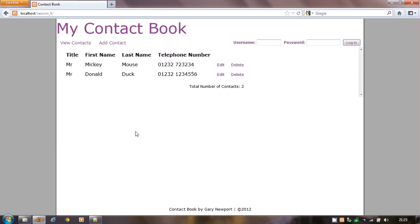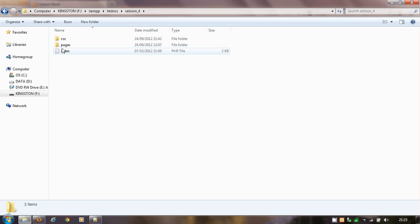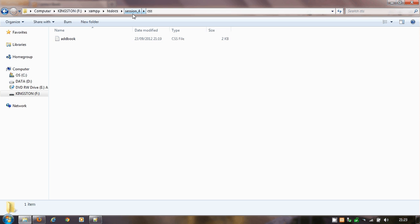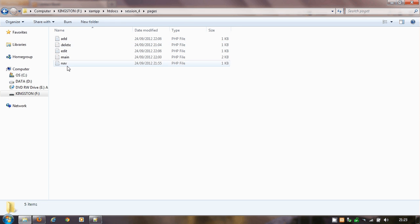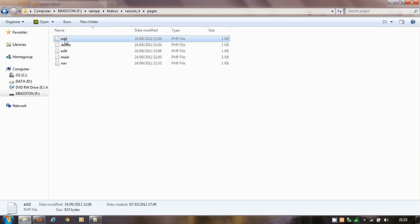Welcome to video number seven. Previously we were looking at session four - nothing majorly changed here, but if you remember we introduced the include statements. I said this was going to be a massive change but I only introduced you to one single line. Session number four had this structure with the CSS document, a pages folder, and we introduced the idea of main, nav, plus the original three: add, delete, and edit.